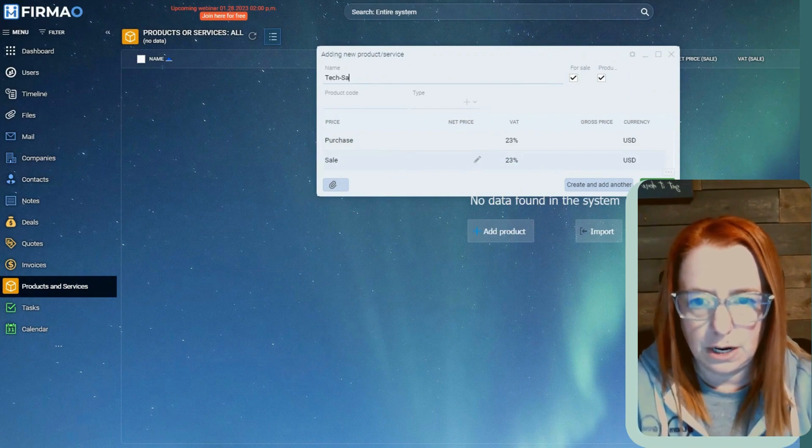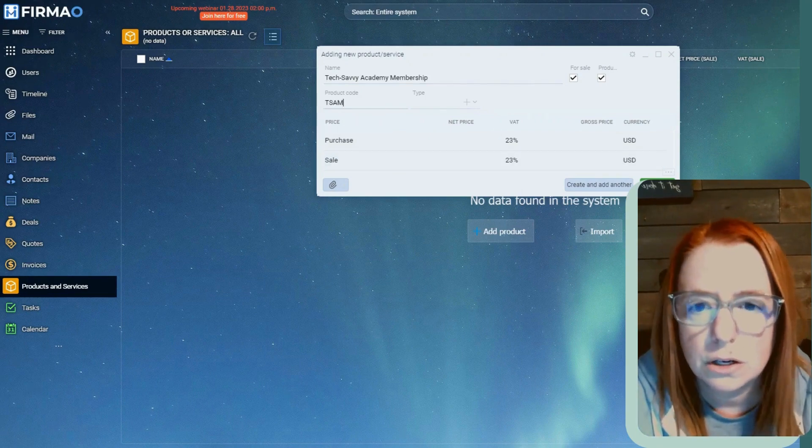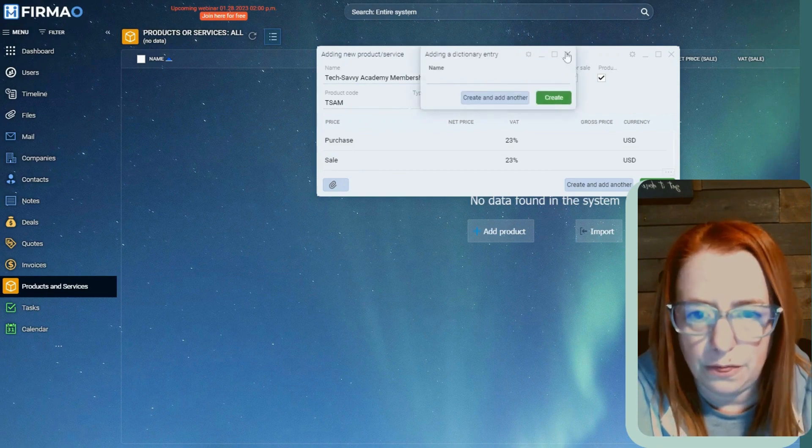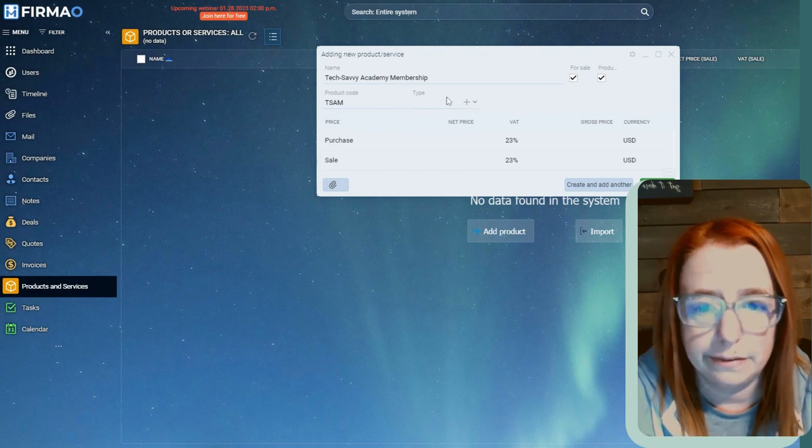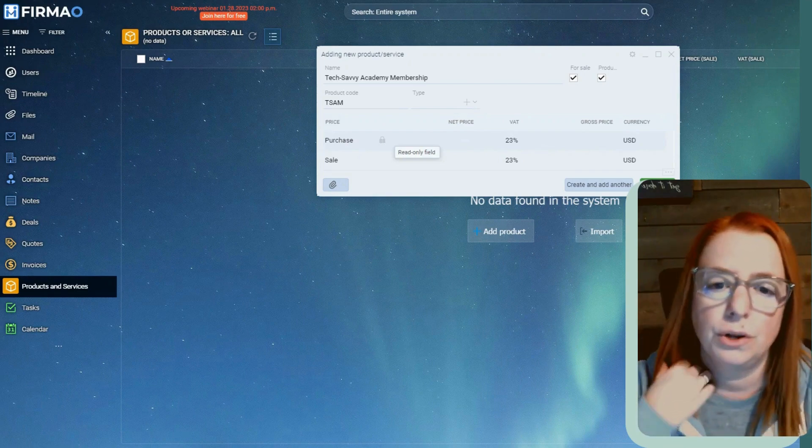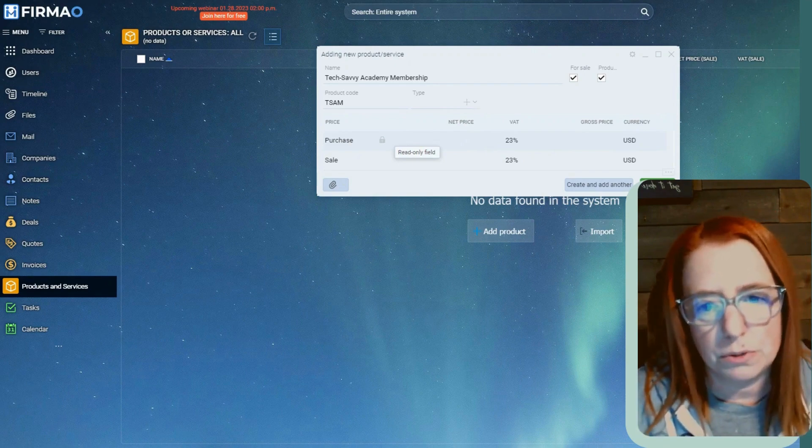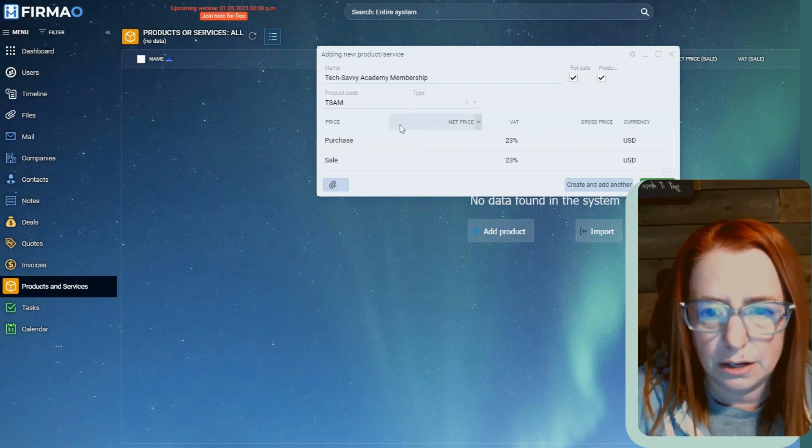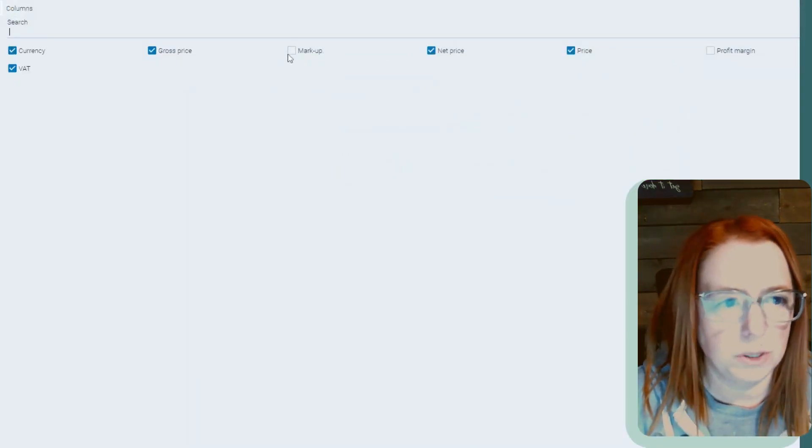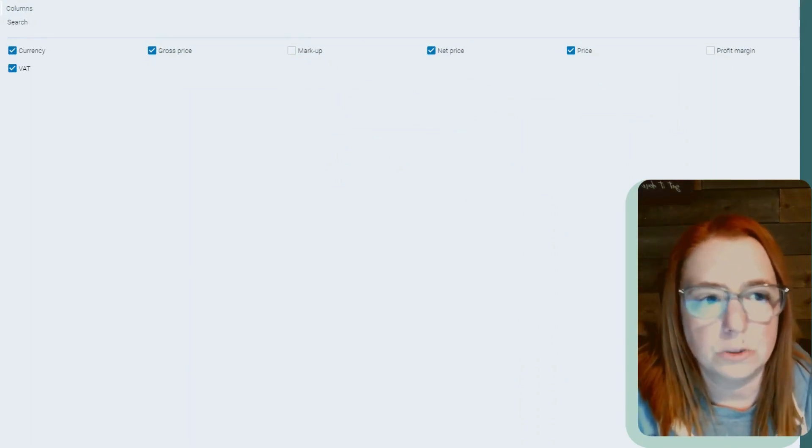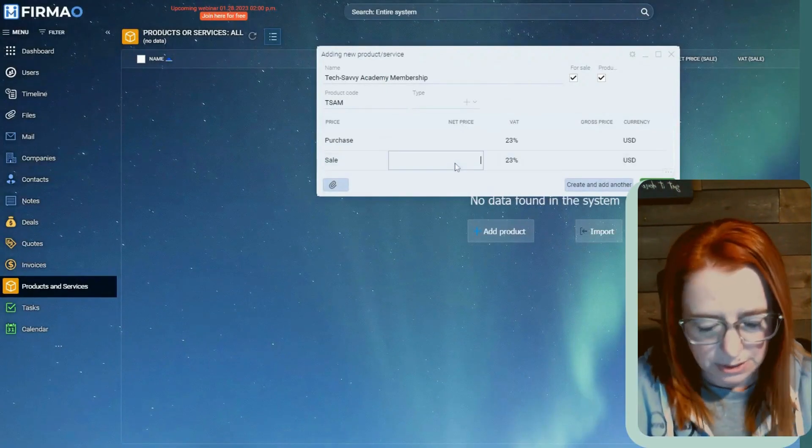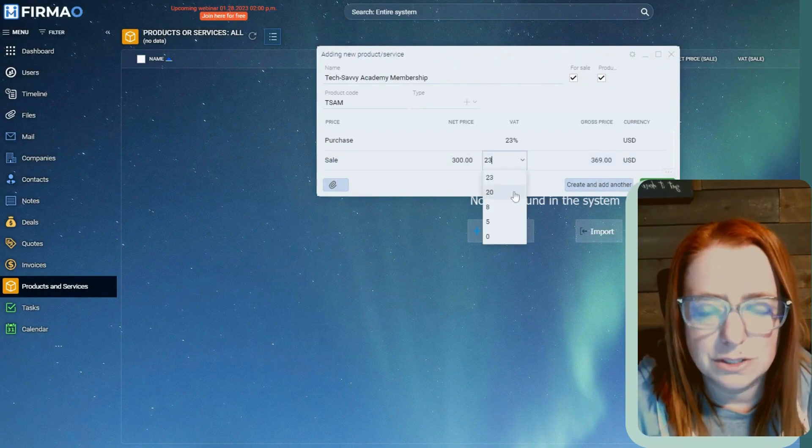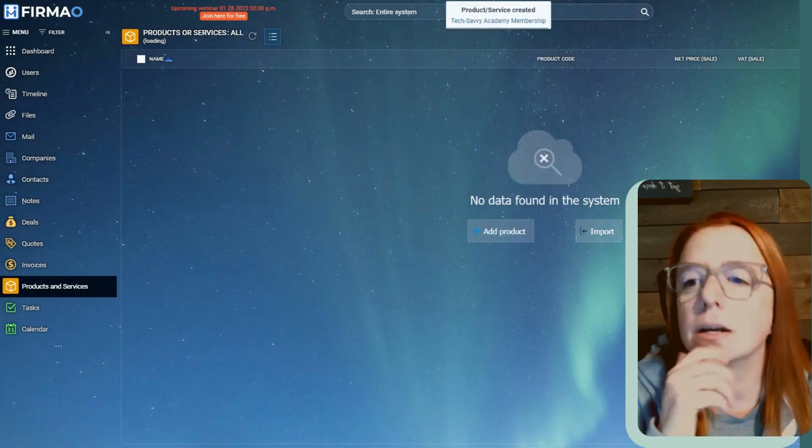Well, let's go ahead and add some information in here just so that we can play around with it. So we're going to create a product. Let's create tech savvy Academy membership. Let's give it a product code. I don't really understand this. Like we don't really seem to have any choices here. And then purchase would be like if you're like reselling something. So like, this is how much it costs you. And then you'd add like a markup or something. So let's just put the price at let's just say 300 bucks. And then we've got our tax. Let's just put it down to eight and then create the product. So now we've got our product in here.